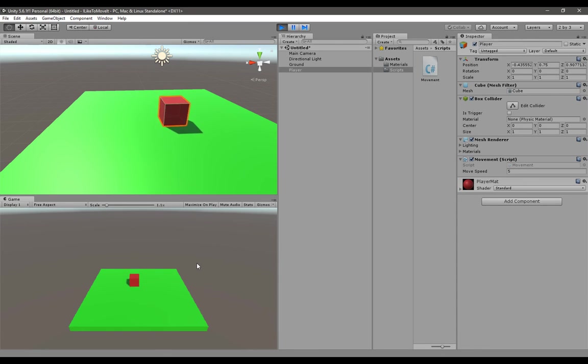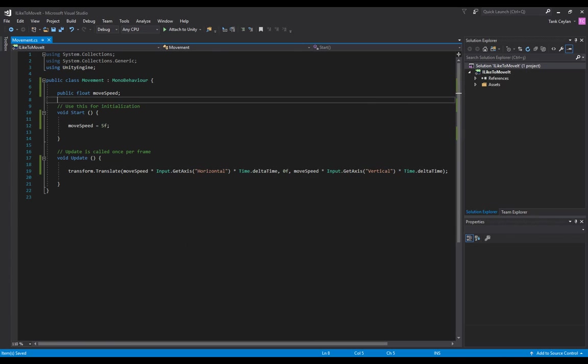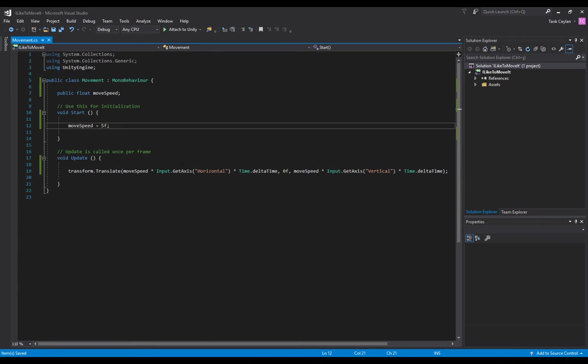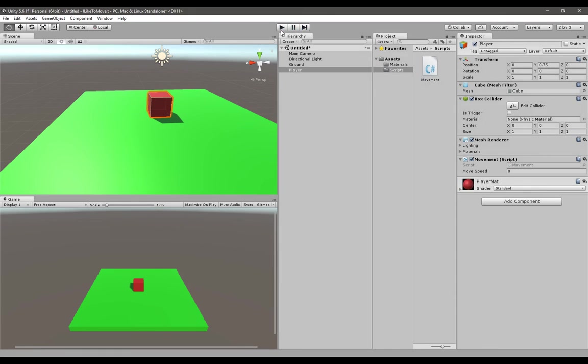If you want to make it go faster, you can go back to your script and change the moveSpeed like 10f. Go back to Unity, stop it, start it, and now you'll see it goes faster.